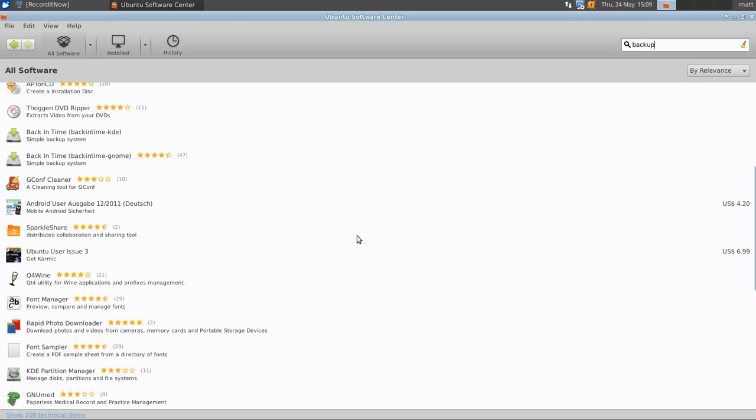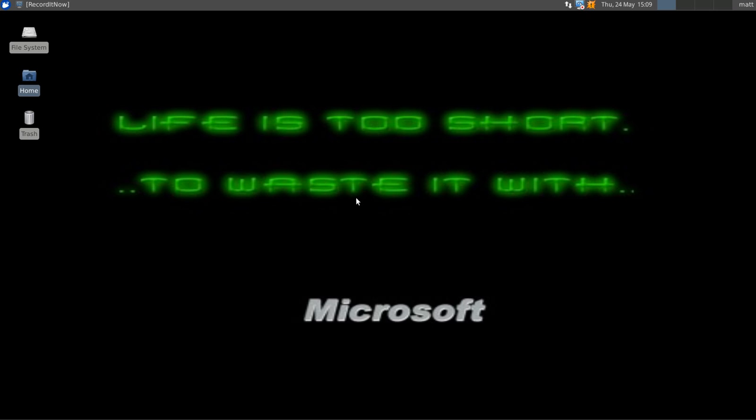That's about it, guys. Until next time, I'll see you later. In the next video, I will be reviewing the Unity desktop.